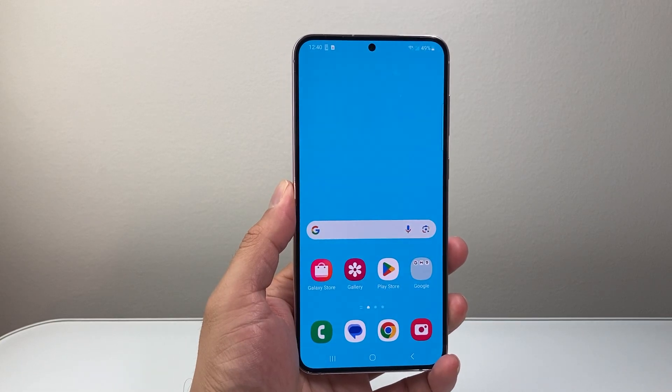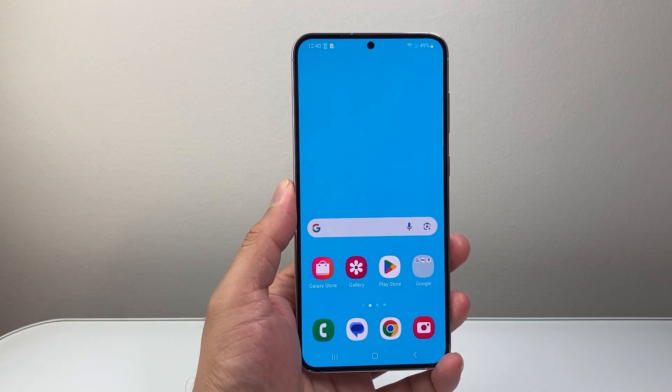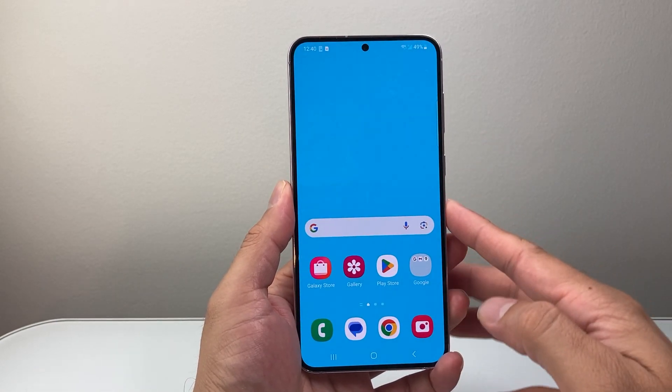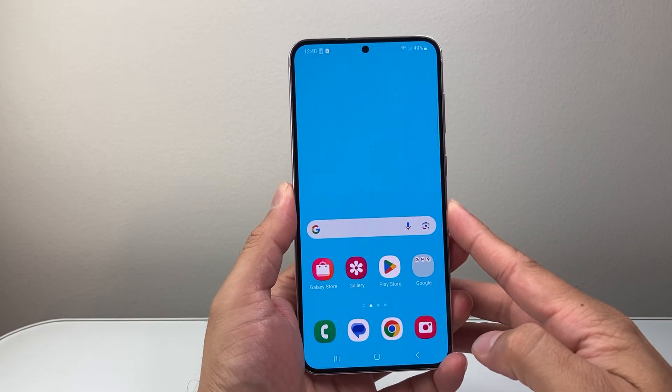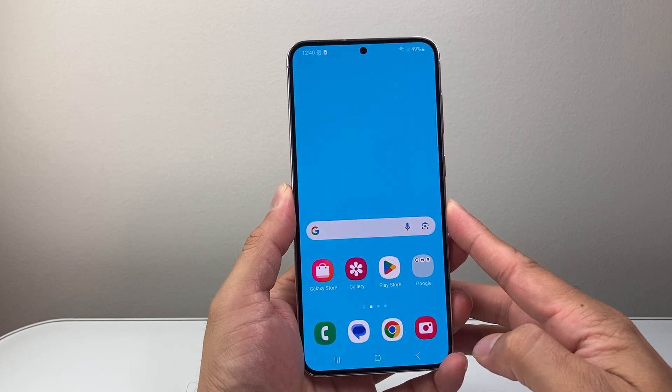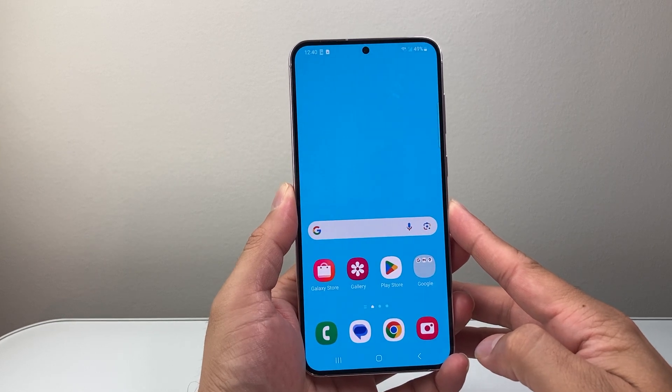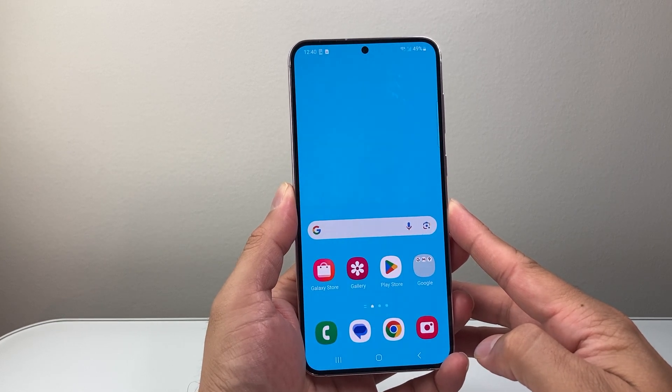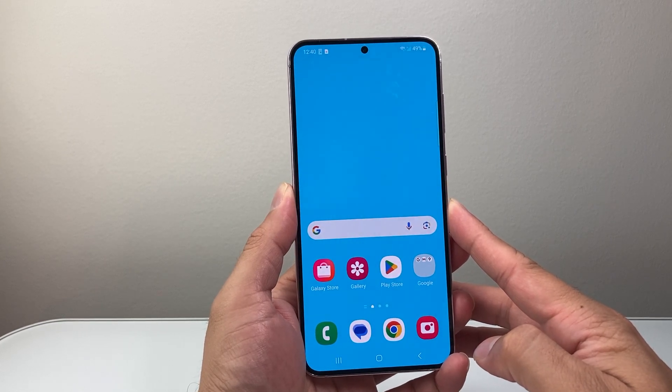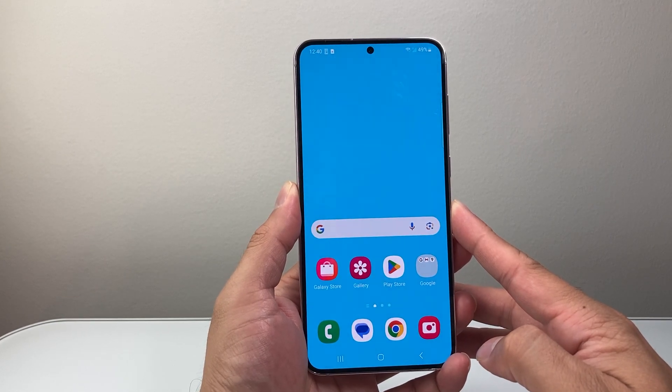Hey everyone, TechnoMenture here with a video for you guys. In today's video I'm going to show you how to allow phone access to apps on your Android phone. So let's get started.